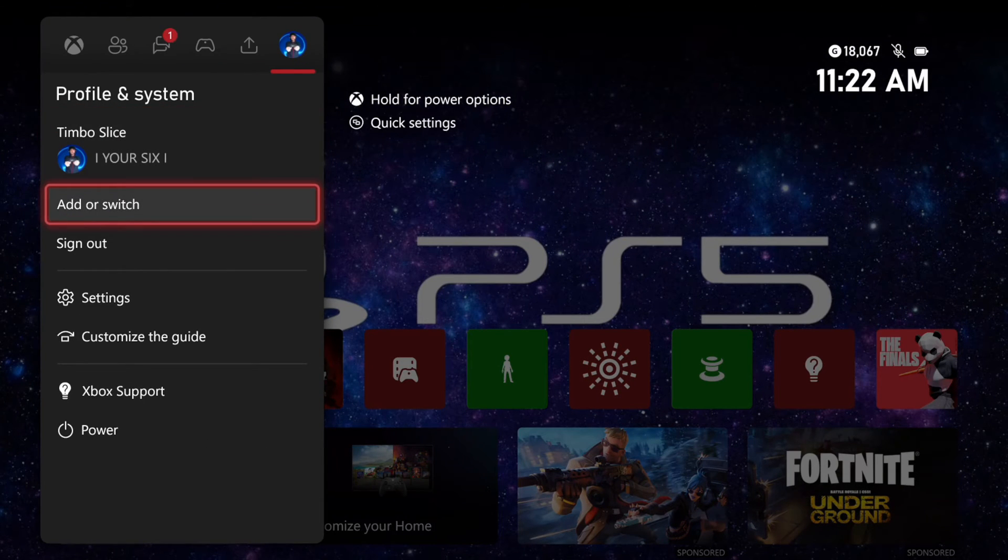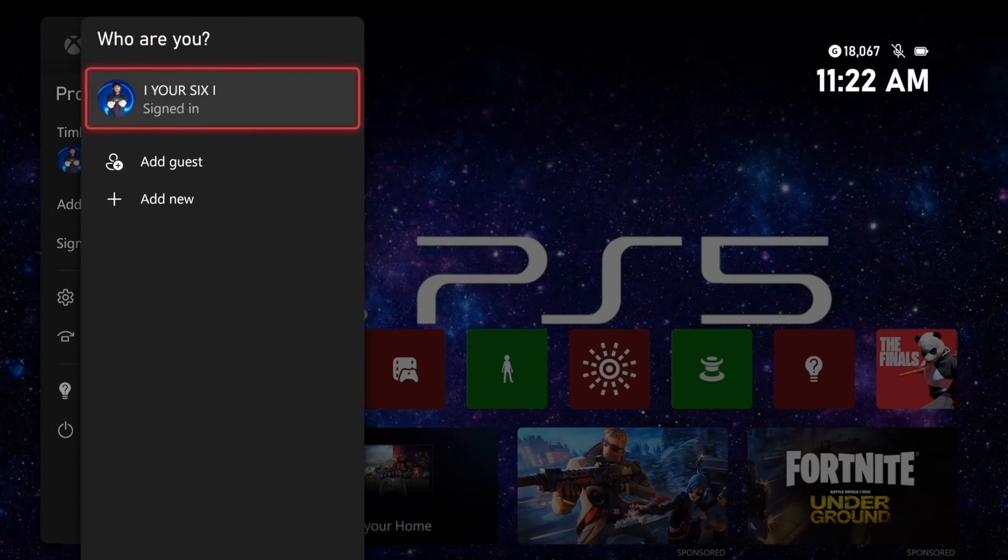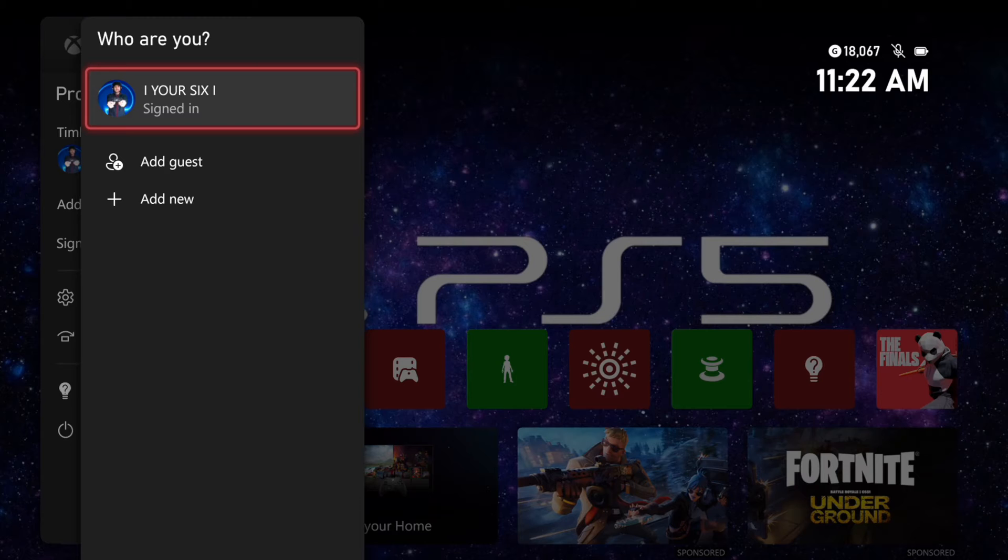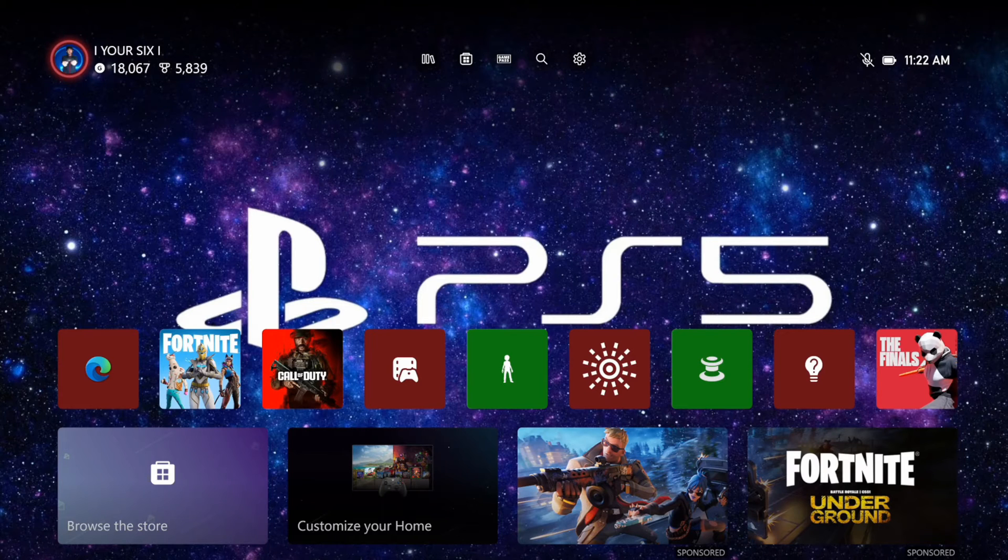So if you go on over to where it says add or switch, you're going to be given a list of different accounts and you can choose the account to automatically sign in. So I'm going to choose my main account that I want to automatically sign in.